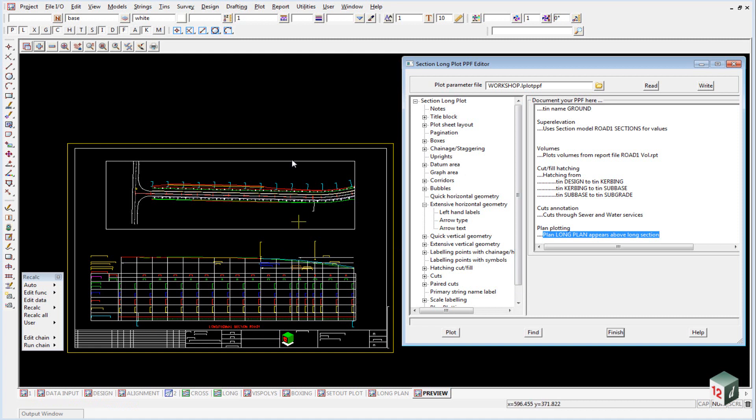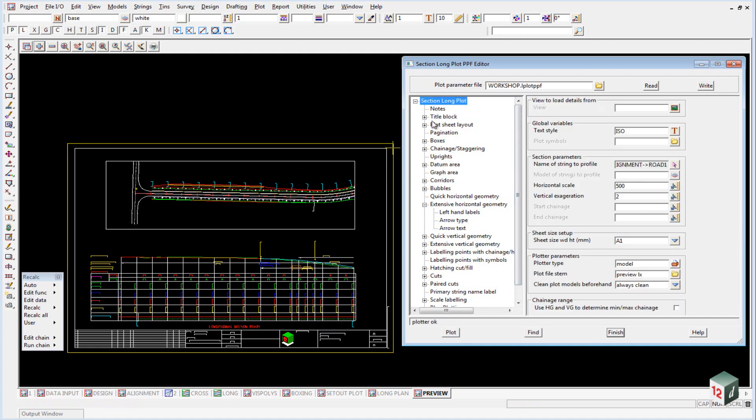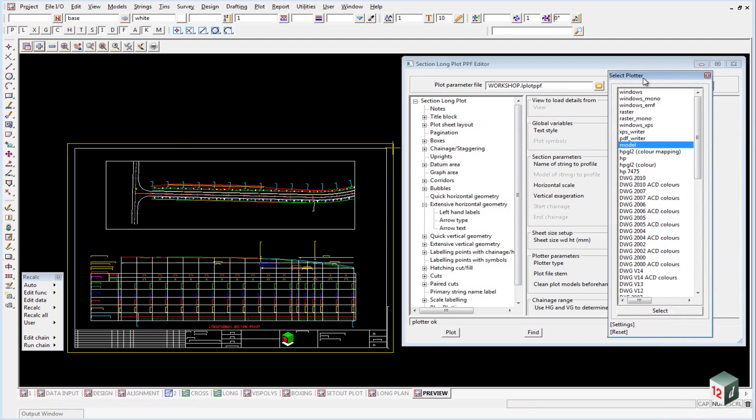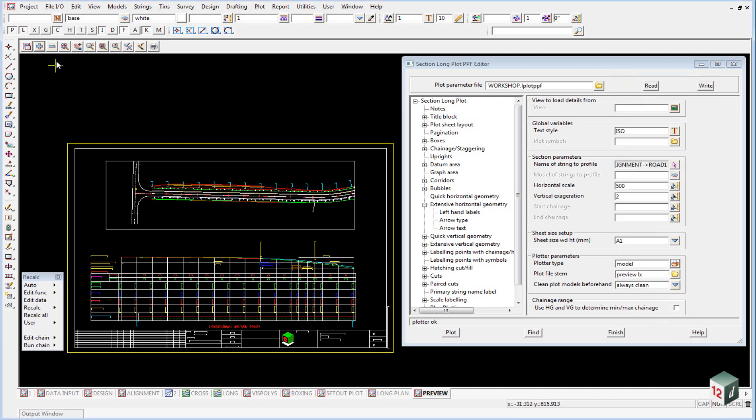If we were now not going to plot to a model, but we're going to send it to some other device, whether it be a printer or AutoCAD or something, we would go back to the section long plot. Inside here, our plotter type. We click on this list and we either select a Windows printer or we might select a DWG file if it was going out to AutoCAD or we could write it out to a PDF file.